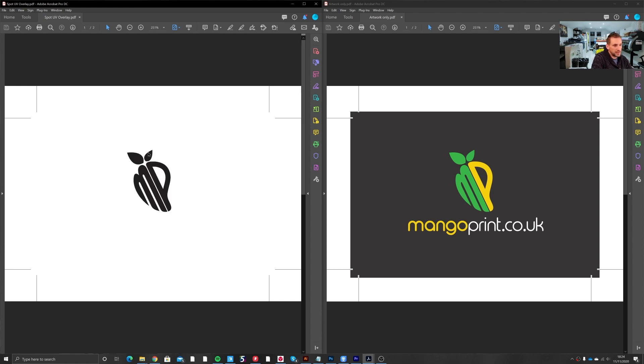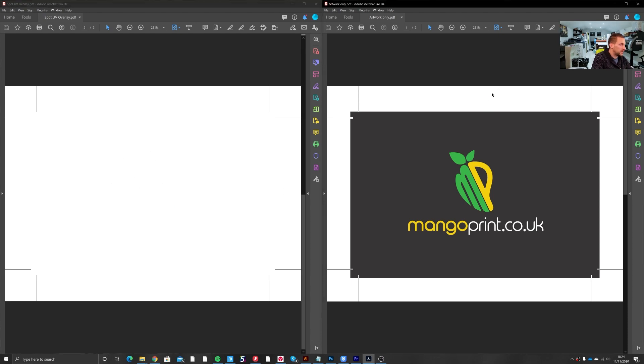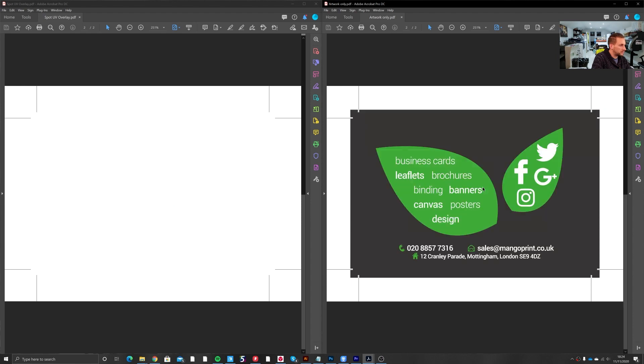So yeah, page one UV, page two no UV, and here is the artwork it'll be overlaid. Page one the MP green and yellow, and then the non-UV side.